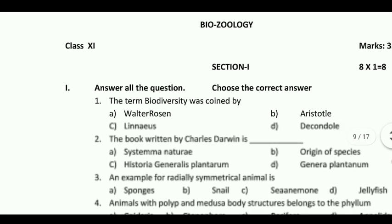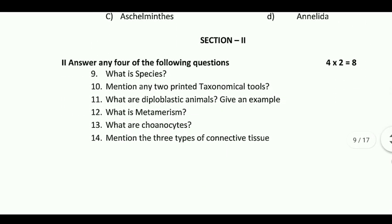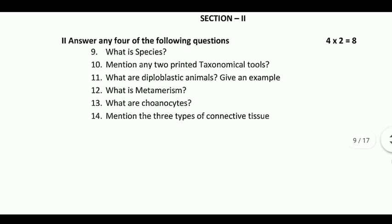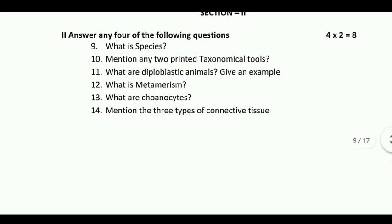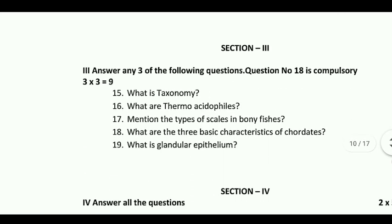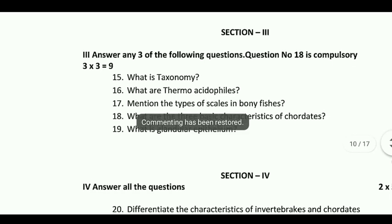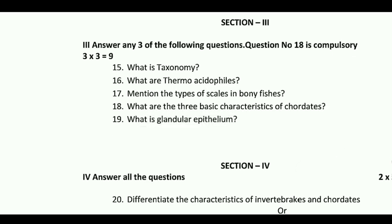The next one is Biozoology, second type questions: What is species? Mention any two bioinformatic technological tools. What are the diploblastic animals — give an example. What is metamerism? Mention the three types of connective tissues. What is taxonomy? What are the thermoacidophiles? Mention the types of scale benefits.